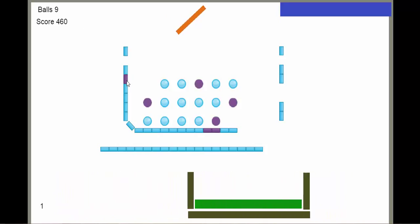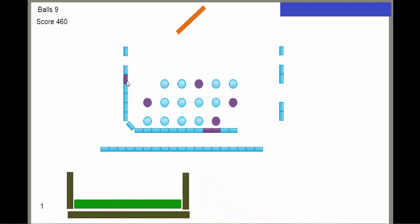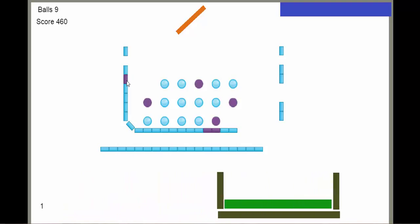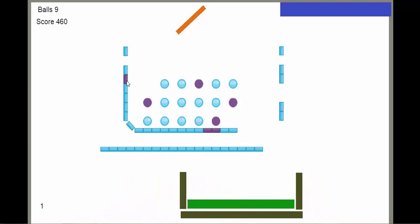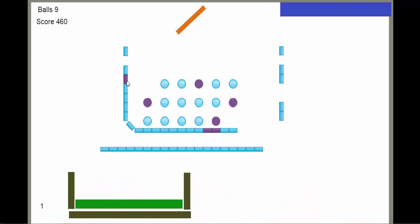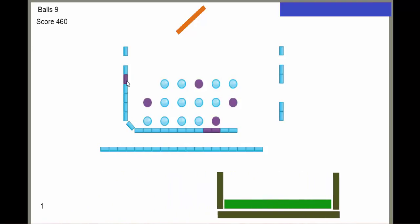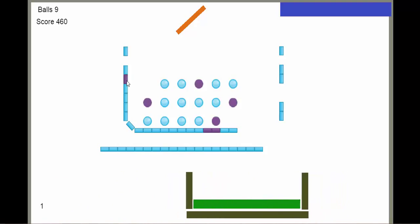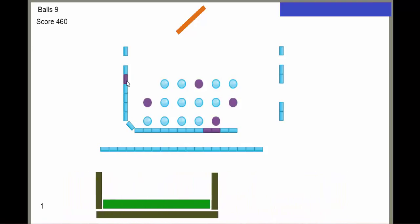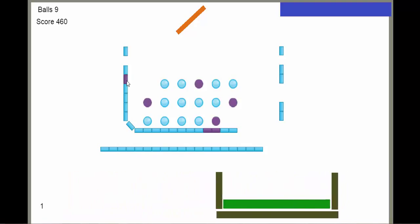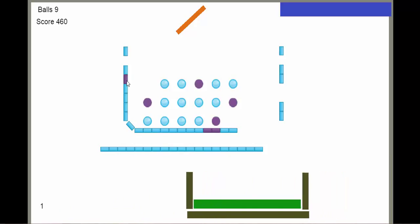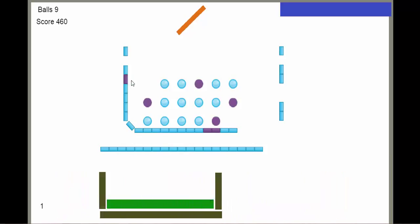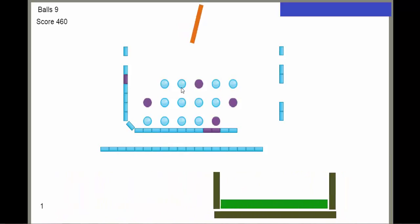You can see in the top left corner the score is being displayed and the number of balls I have left. Initially I've got nine balls left. Also, if the ball hits the bucket, then that ball will be saved, that ball won't get wasted. Basically I get a free ball.